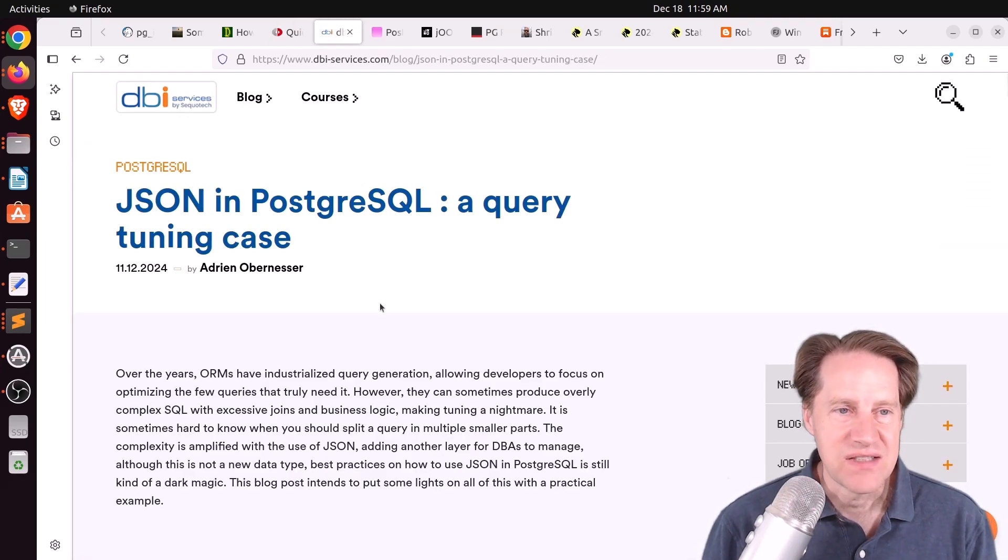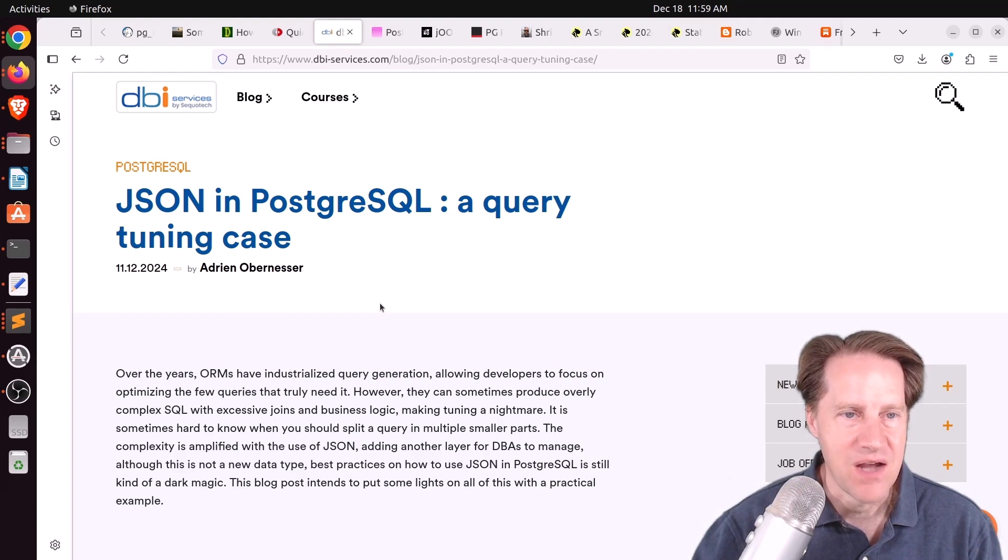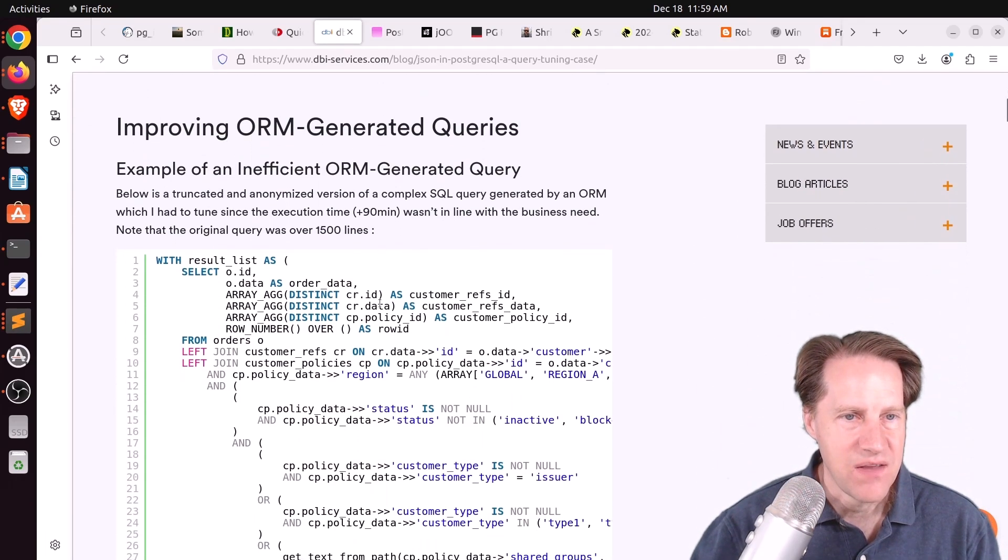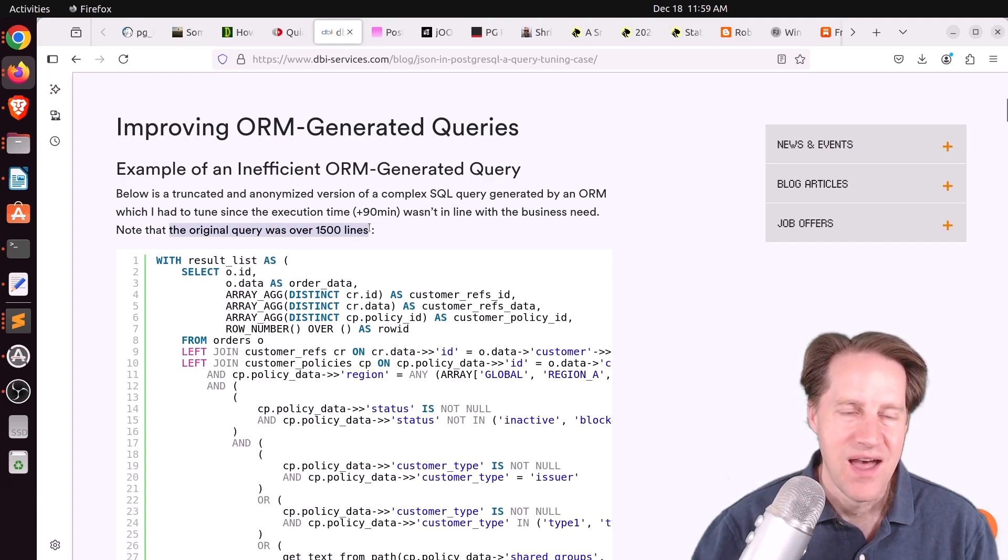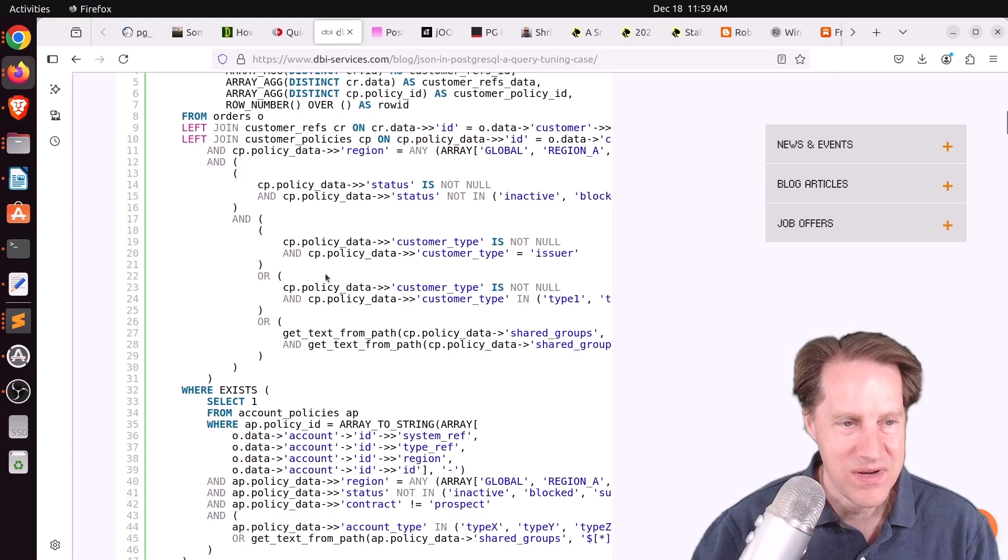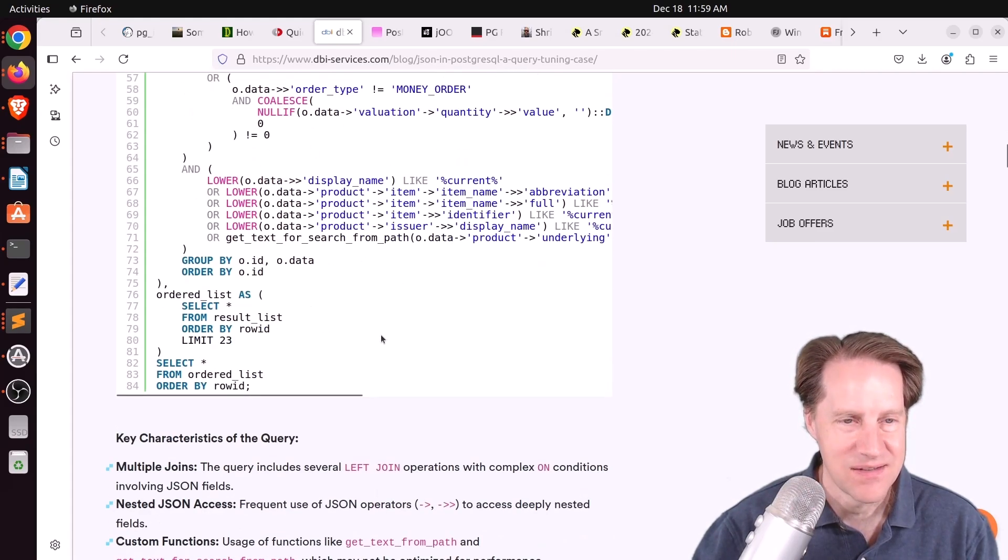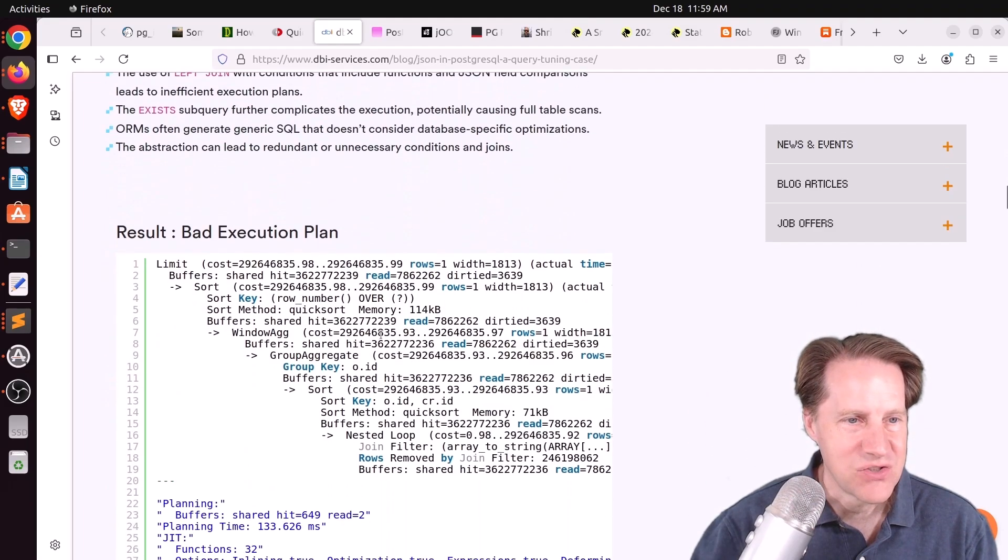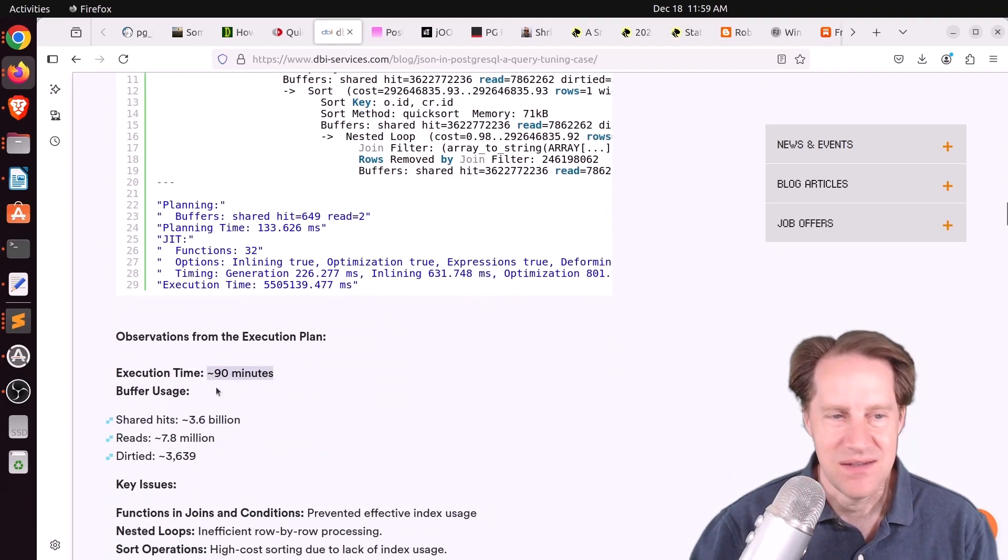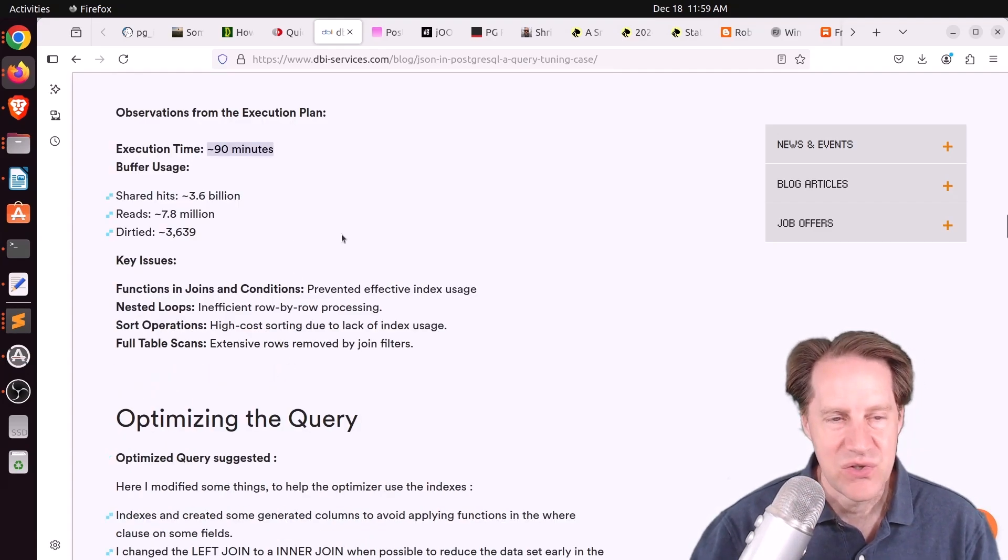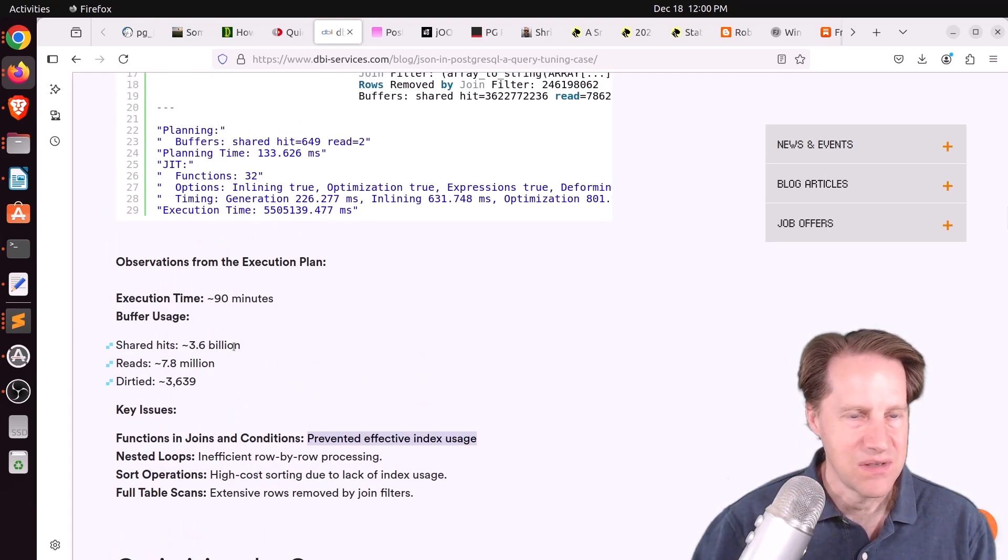Next piece of content, JSON in PostgreSQL, a query tuning case. This is from dbi-services.com. And he was dealing with a very inefficient ORM-generated query that apparently the original query was over 1,500 lines. I can't fathom that type of query. Now, the one he's presenting here is only 84 lines. But even with that 84 lines, it took 90 minutes to run this, I guess, in the actual database.